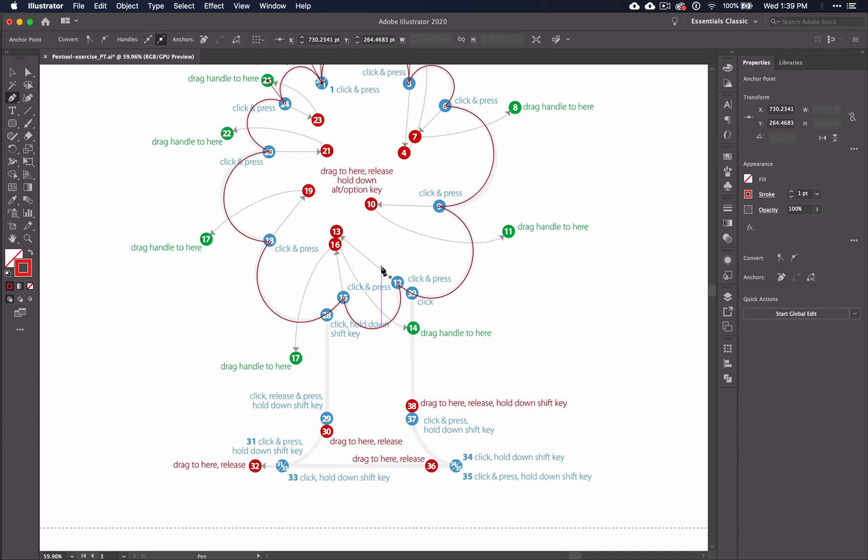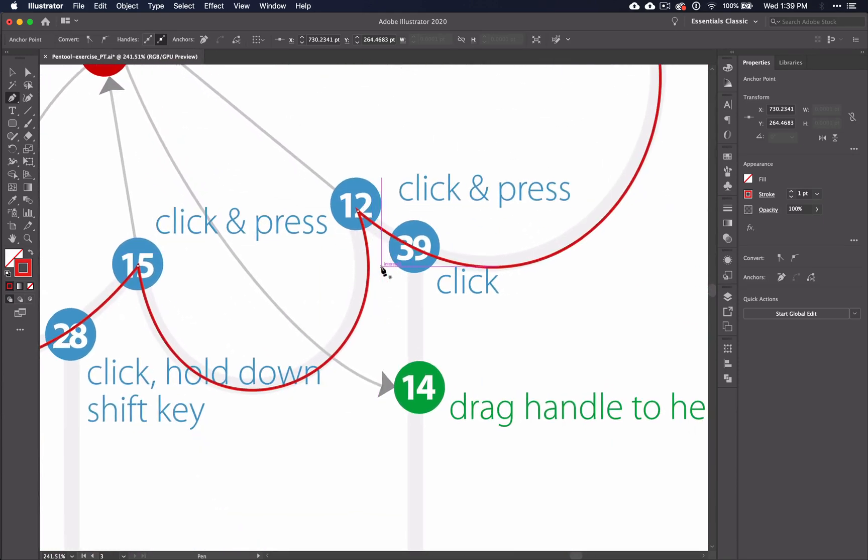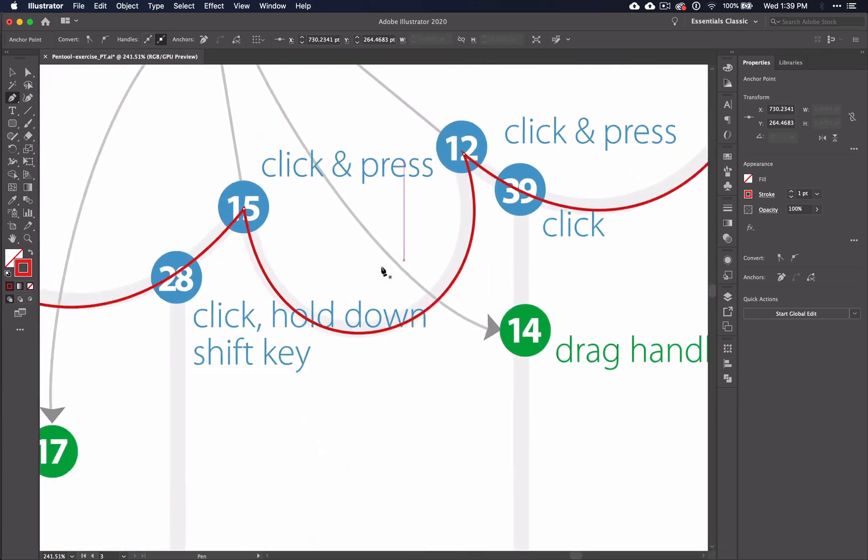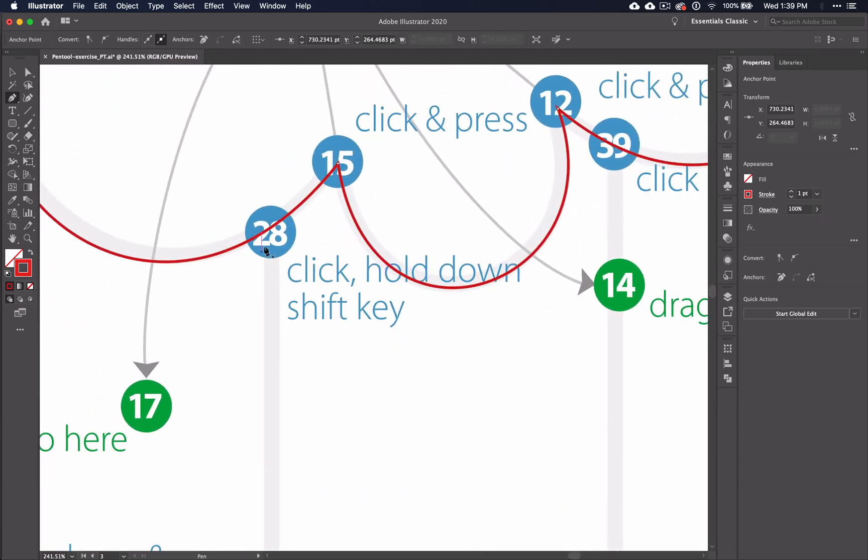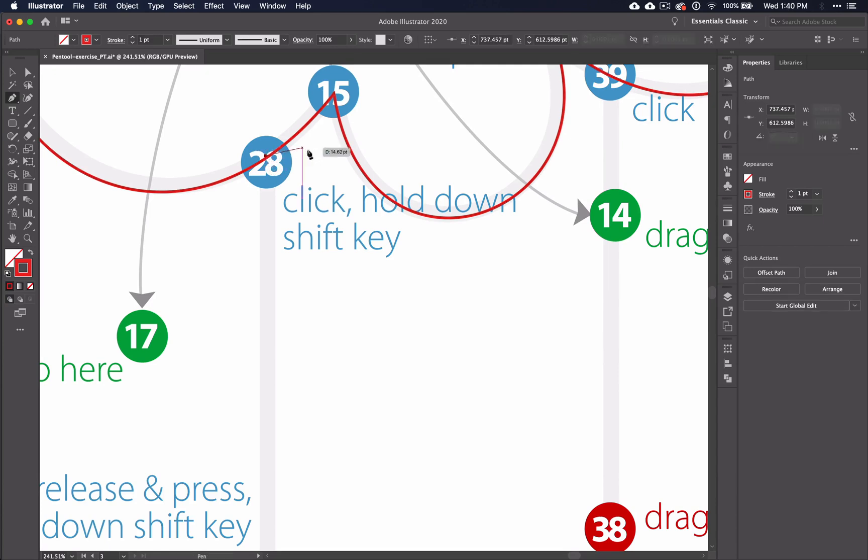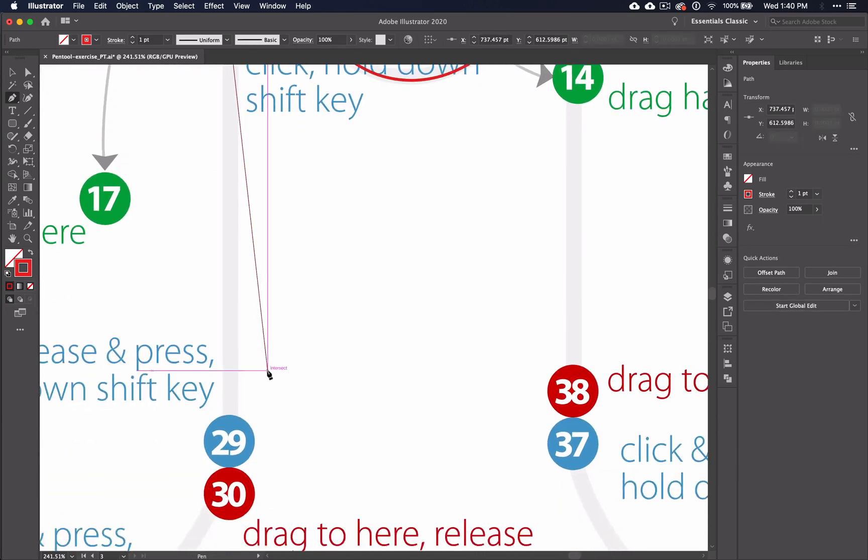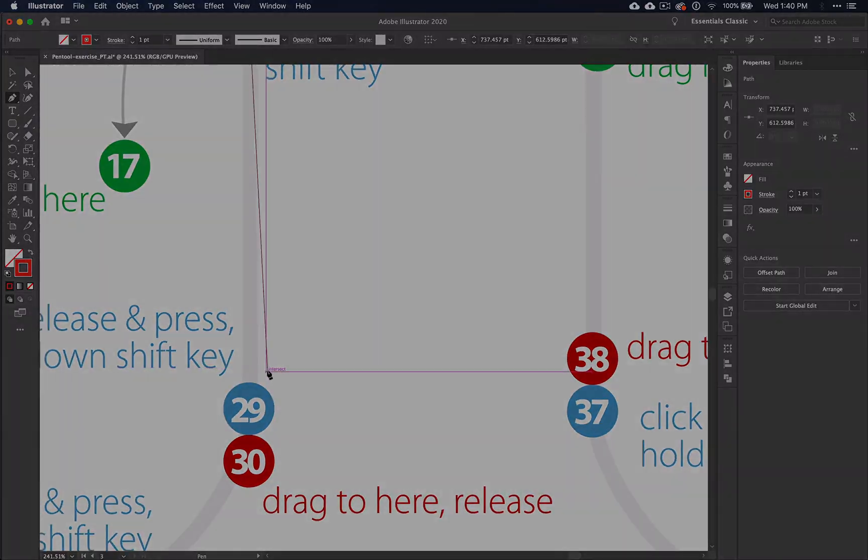One thing to note here is that when you get down to the base of the tree, zoom in really close and click on just the outside of the previous shape. Otherwise, you'll just be adding an anchor point to the previous shape.